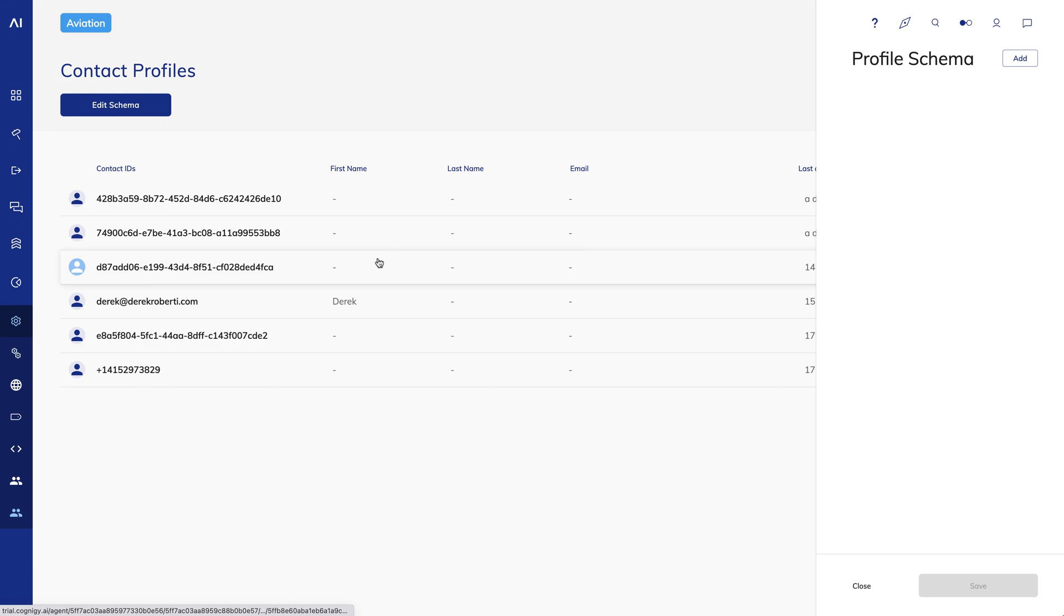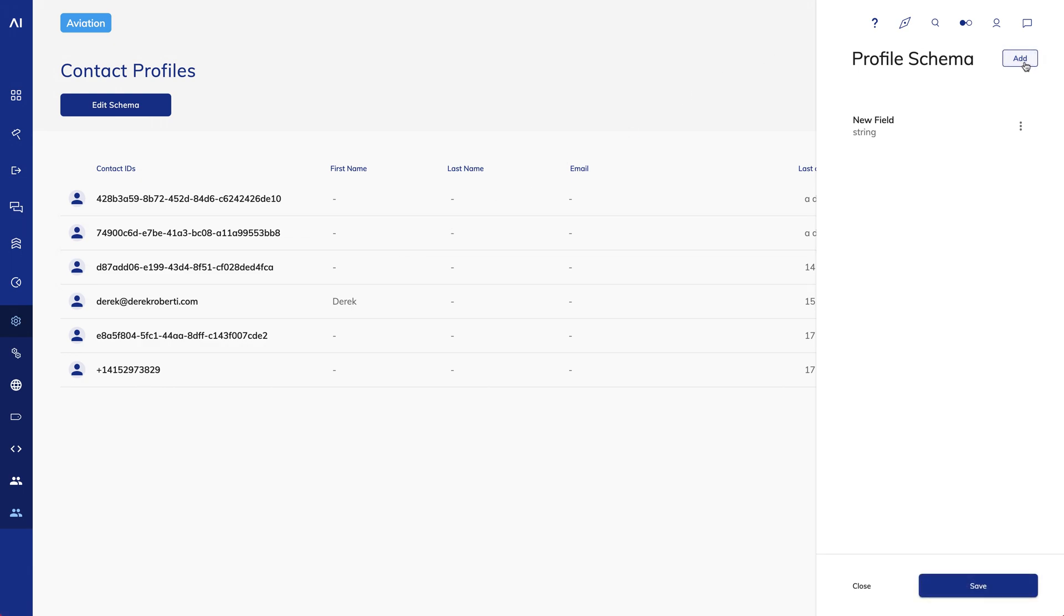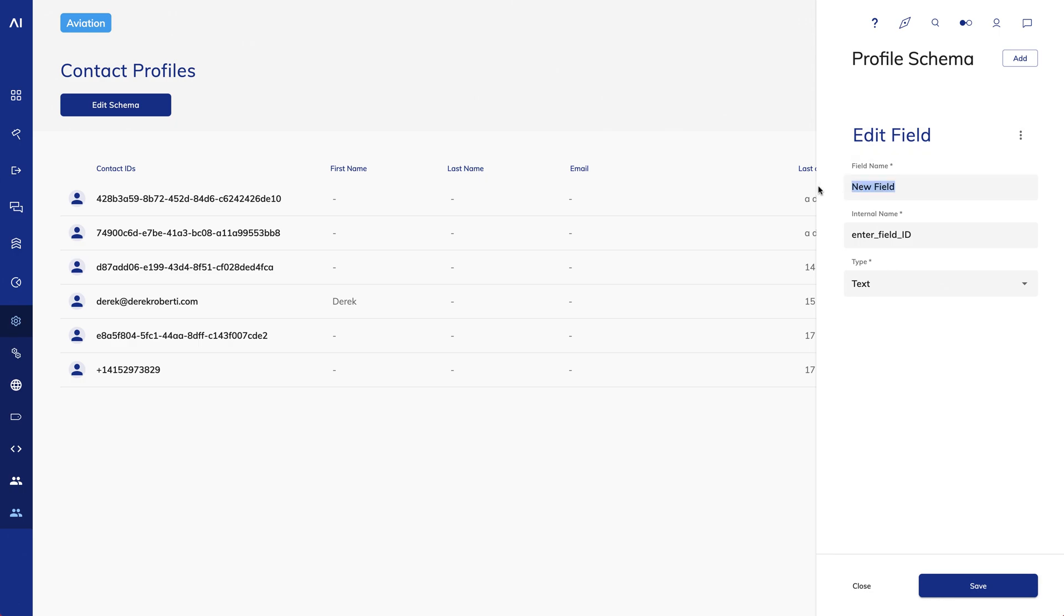For example, if I wanted to persist the last flight number the user asked about in a user's contact profile, I could click Add and Cognigy creates a new field. I can click on that field to edit it. I'll update the field name to be Flight Number, and I'll make the internal name Flight Underscore Number.